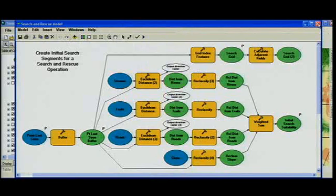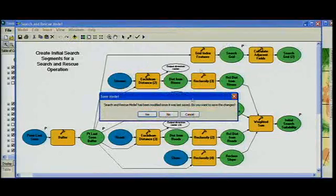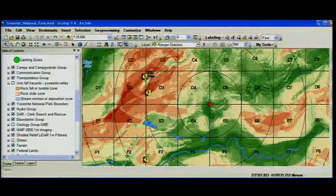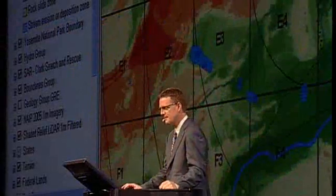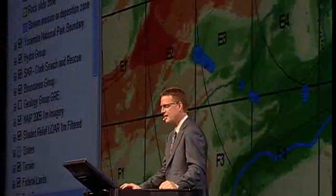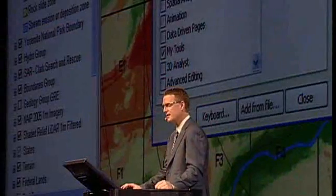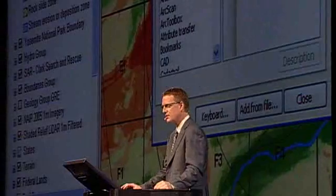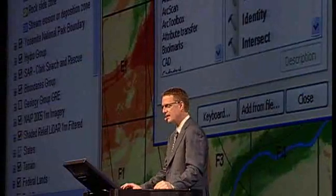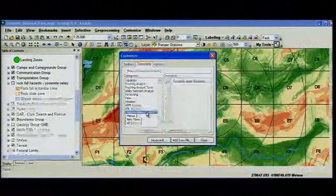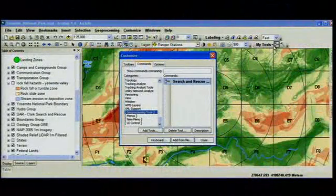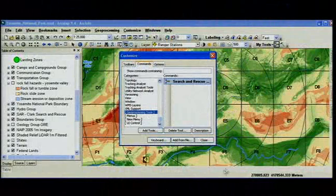Many of you have been asking: is it possible to take the geoprocessing tools and models and put them onto the toolbars to customize them? With ArcGIS 9.4 we've enhanced the customization capability so you have access to all of the analysis tools. I can drag and drop the buffer tool or the geoprocessing model I was just working on for search and rescue onto either my own toolbars or the default toolbars.